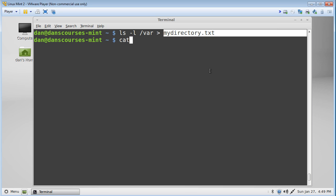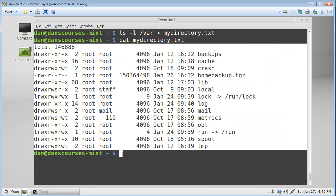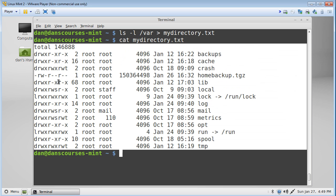To prove this worked, we'll just cat out mydirectory.txt, and you can see there's the text from the command. So instead of being output to the screen, it's output to a text file. This can be very useful in shell scripts where we want to run a program that processes data and saves it to a text file.